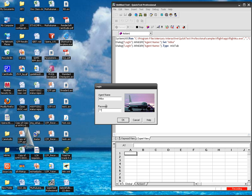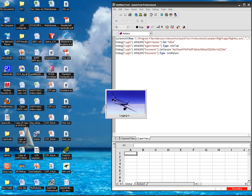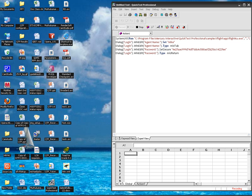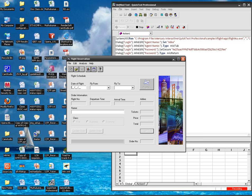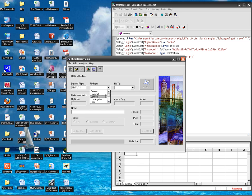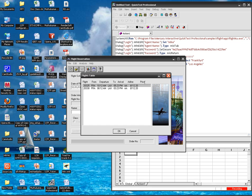I am logging in through the application with the name Mike and Mercury. Select a future date and Frankfurt, Los Angeles. Click on flights button.